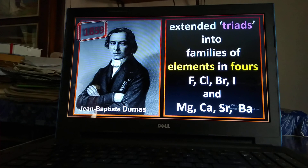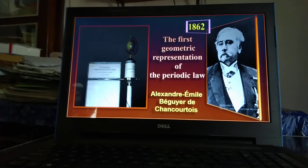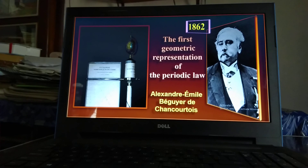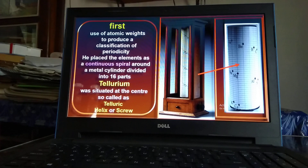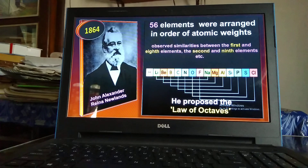In 1862, the first periodic table was prepared and developed by Alexandre-Émile Béguyer de Chancourtois. He suggested that the periodicity in properties of the elements are periodic functions of their atomic weights. He placed elements in 16 spiral paths around a cylinder — like a screw — keeping tellurium at the middle, so his periodic table was named the 'telluric screw' or 'telluric helix.' Due to its complexity, it was unpopular and did not receive recognition.